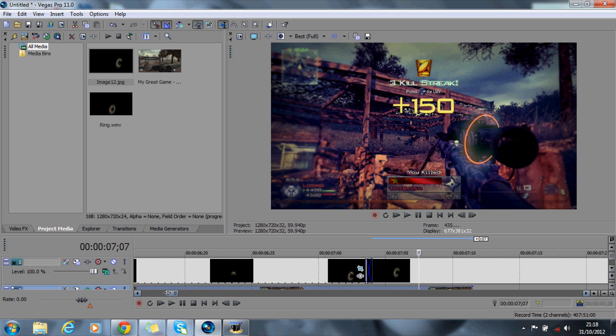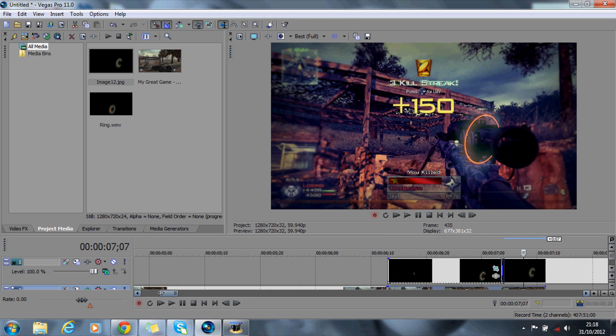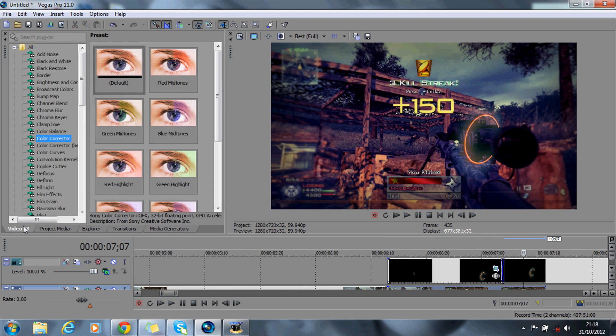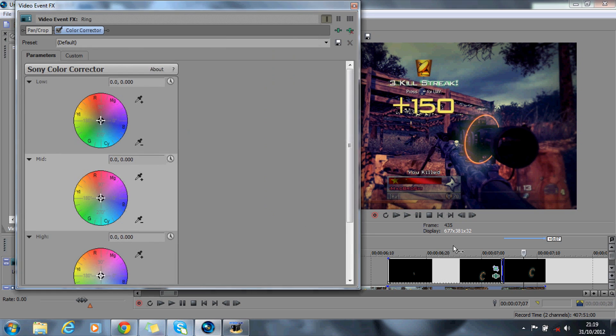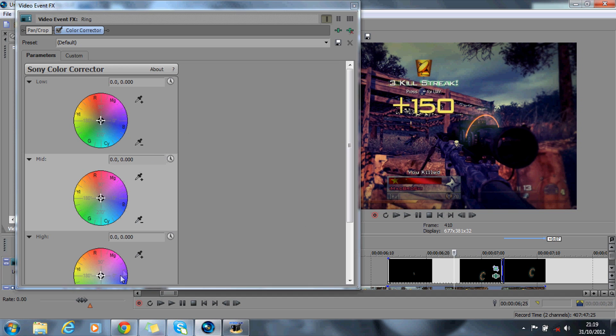You can also change the color of the ring if you'd like. So if you go onto video effects, go onto color corrector, drag a default down. If I just move that over there, and you can play about with the mid tones and the high. So I'll show you now.